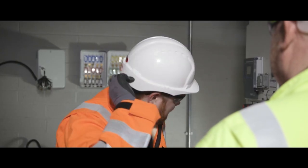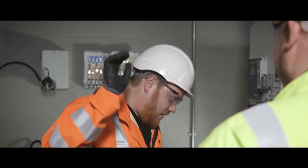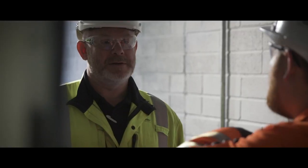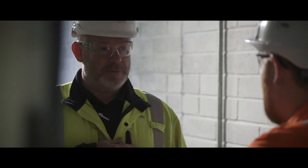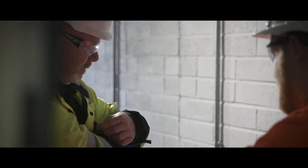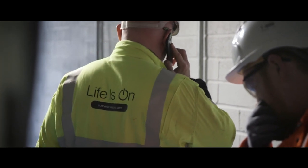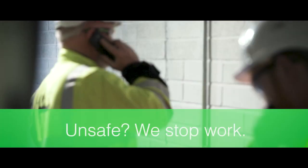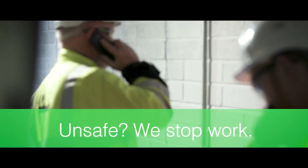If the customer is unable to support a safe work environment, we do not take any risks. Immediately, we contact the Schneider Electric manager and discuss the situation with them. Remember, our safety principle: unsafe, we stop work.